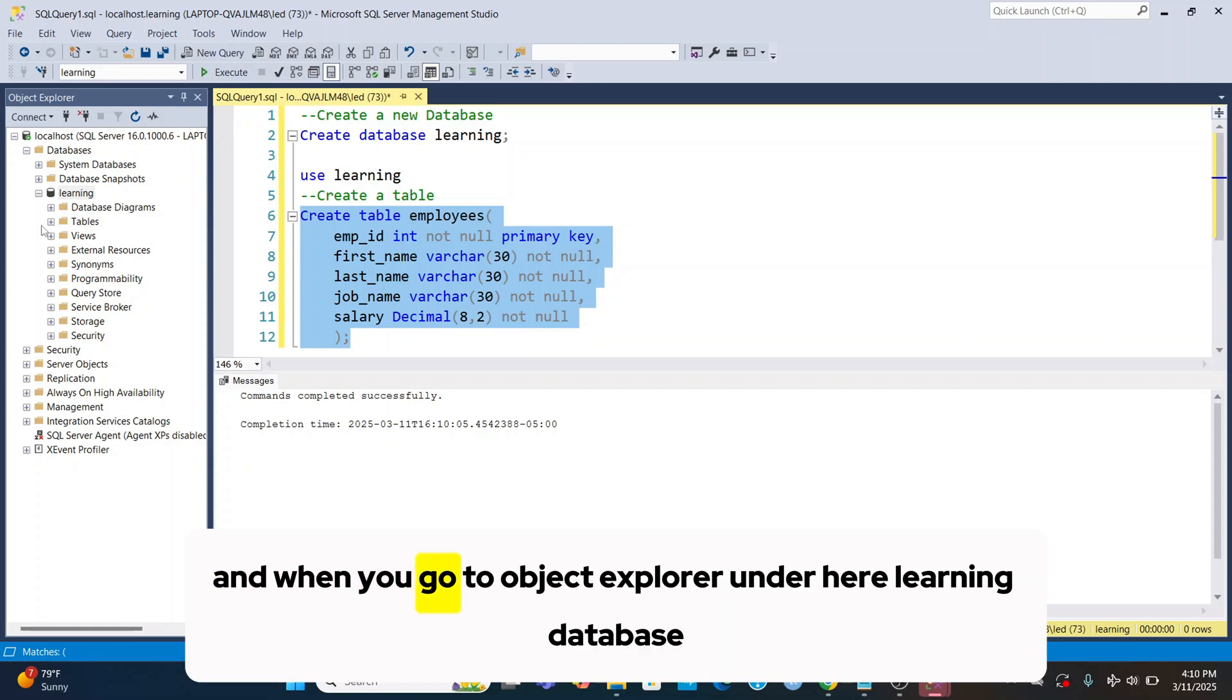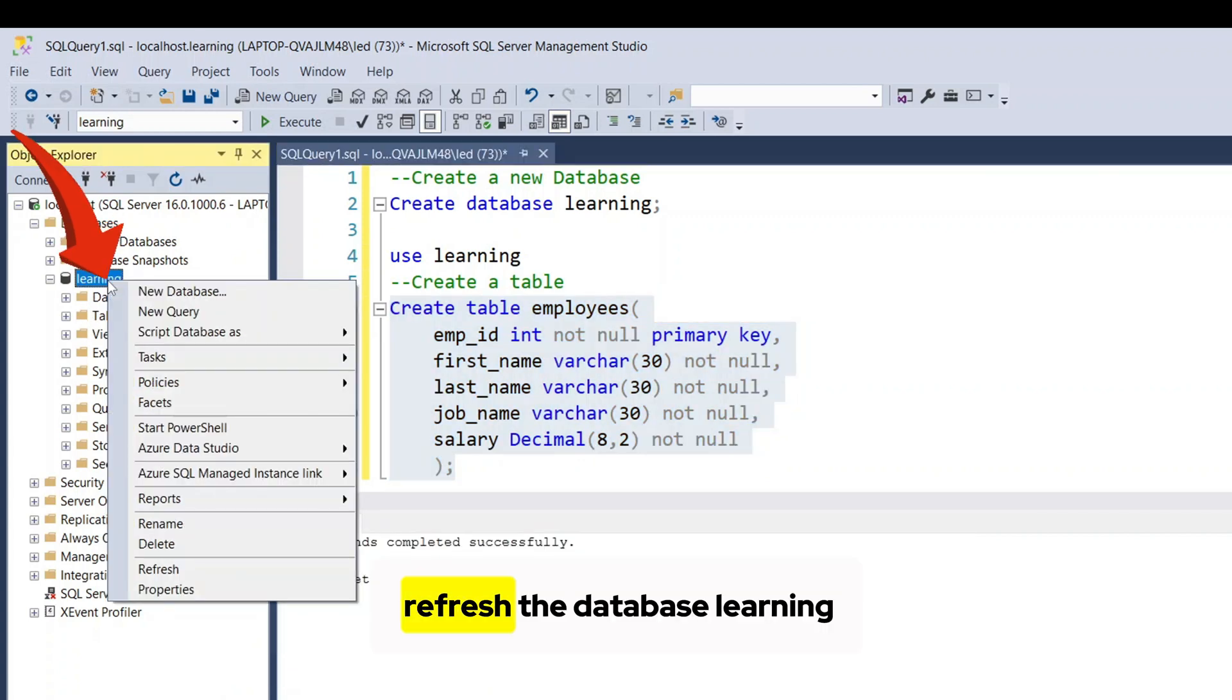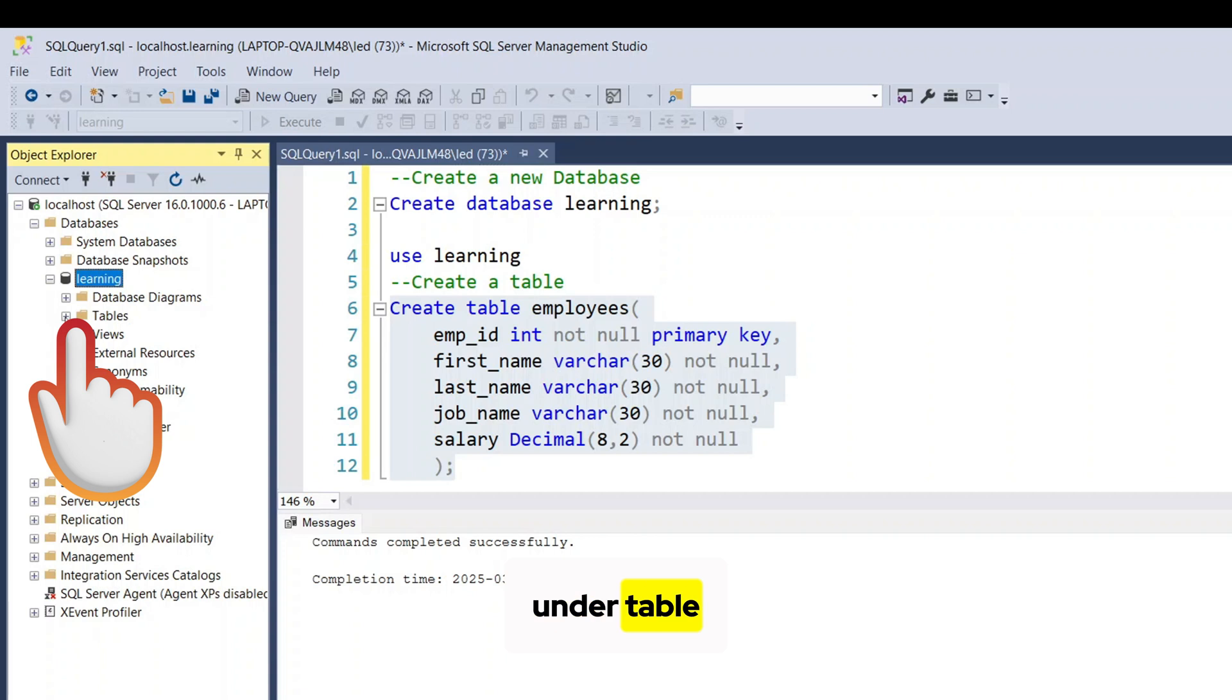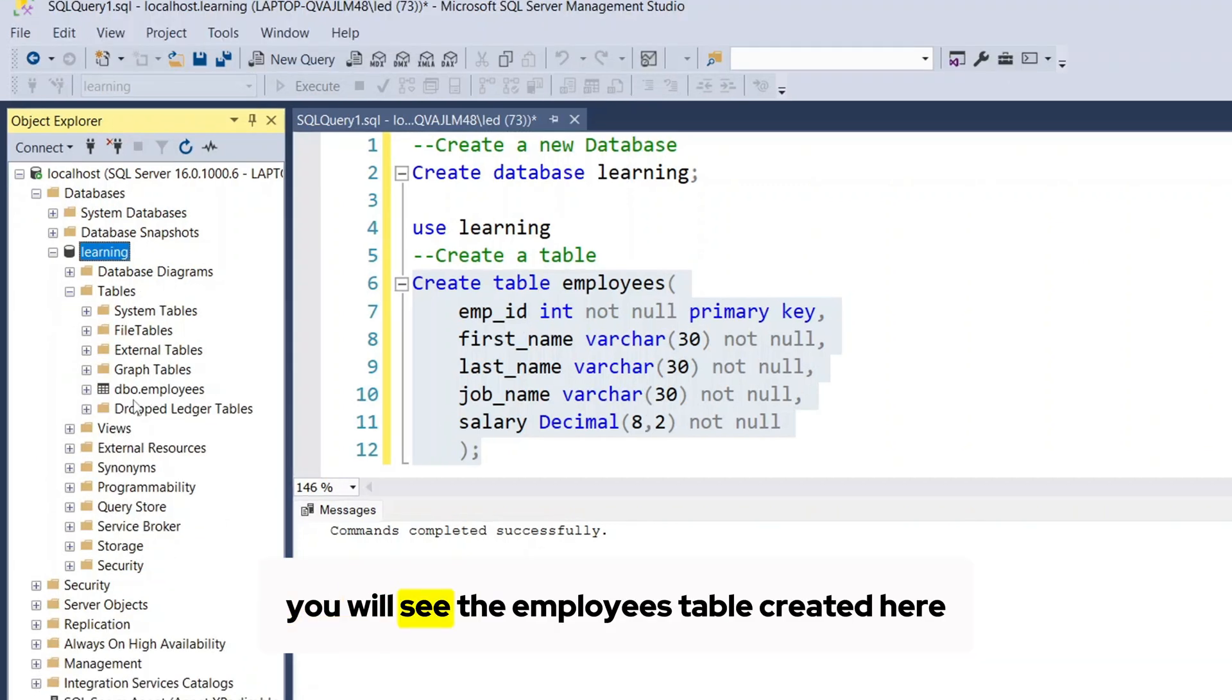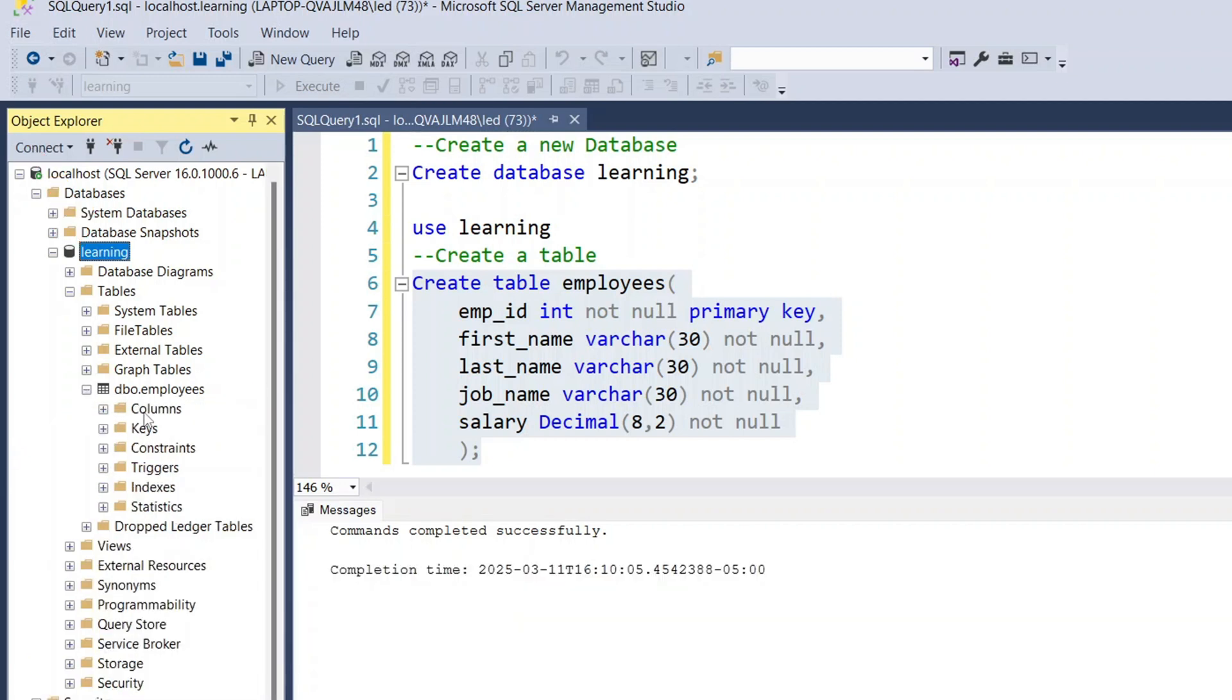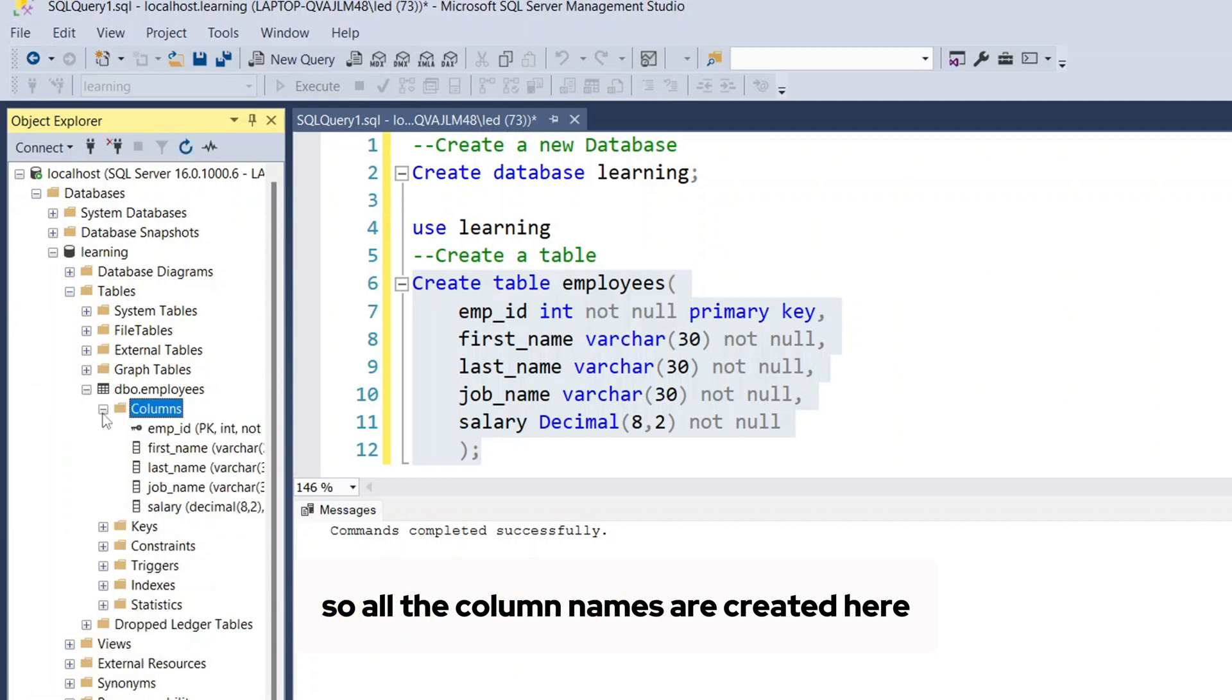And when you go to object explorer under here learning database, refresh the database learning. Under table you will see the employees table created here. So all the column names are created here.